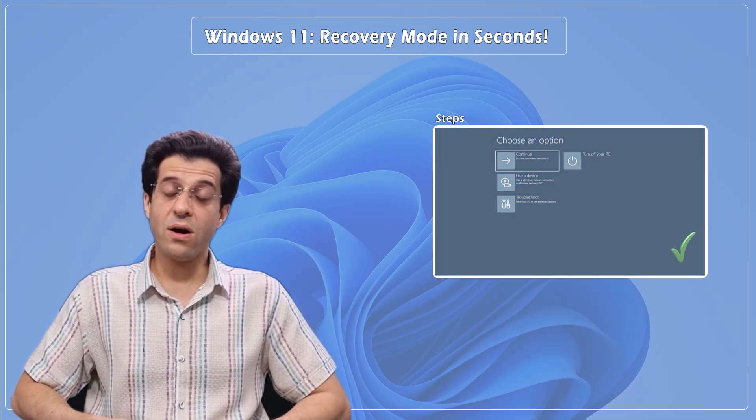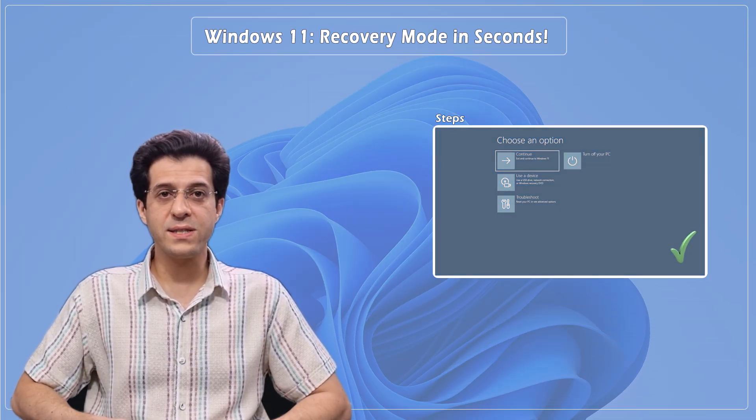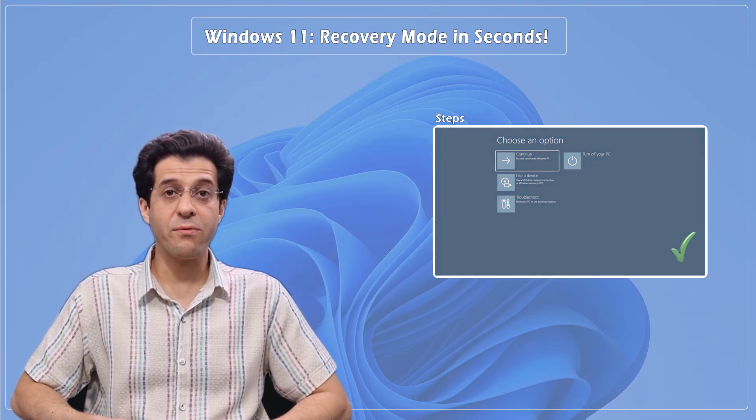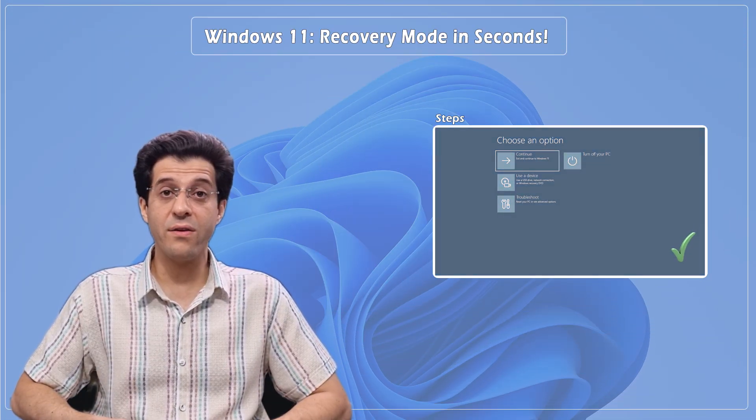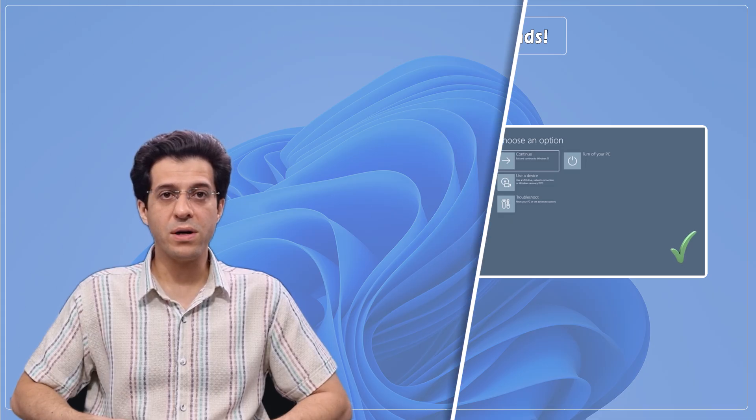These are the two fastest ways to access the Windows recovery environment. But if your PC won't boot, there are several other methods such as using the physical power button, a recovery drive, or Windows installation media. Tap the video on the end screen now or hit the link in the description or pinned comment to watch the full tutorial.